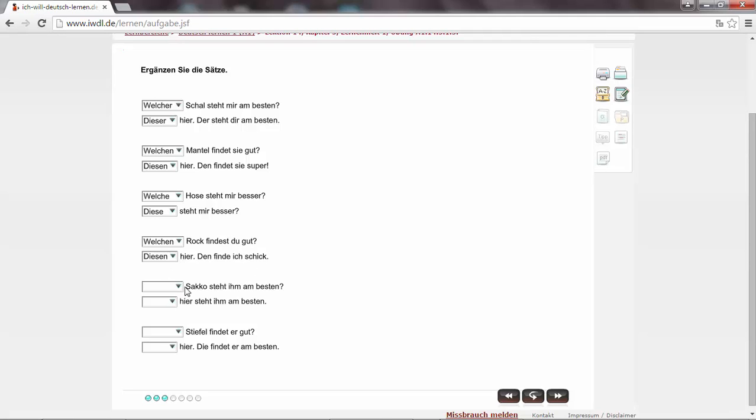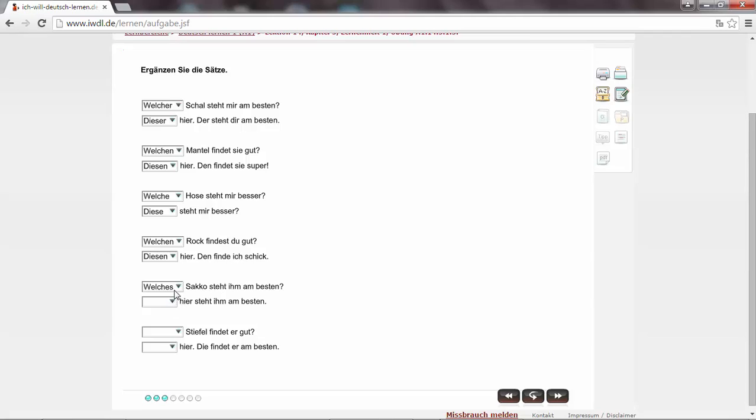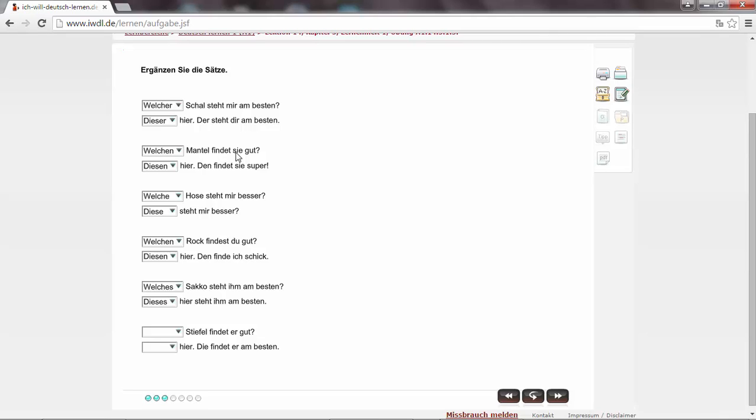Das Sacko steht mir am besten. Das Sacko is the subject. Das Sacko steht ihm am besten. So it's welches Sacko. Das Sacko with S at the end. Dieses hier steht ihm am besten. The same as Schal, here Schal is the subject. But here Mantel is the object. Den Mantel findet sie gut. Sie is the subject.